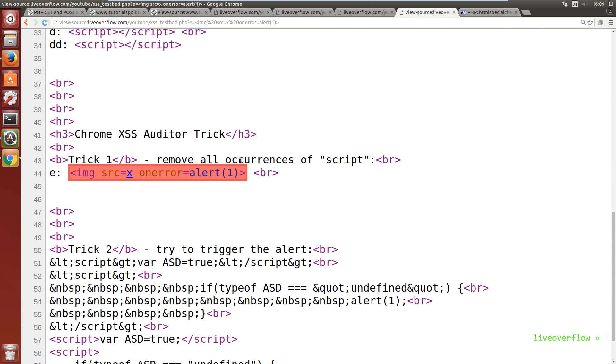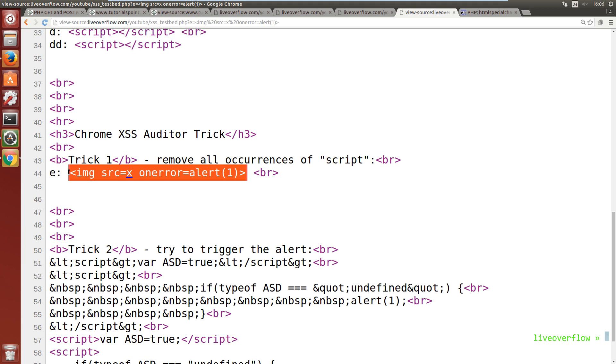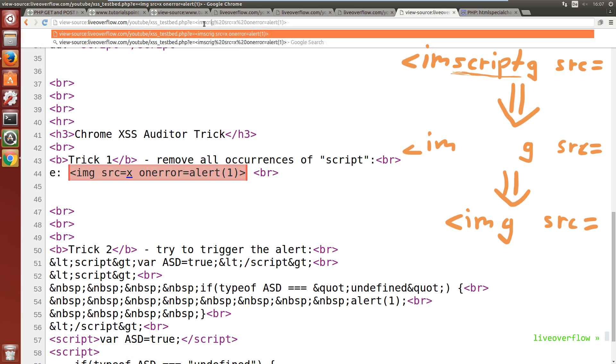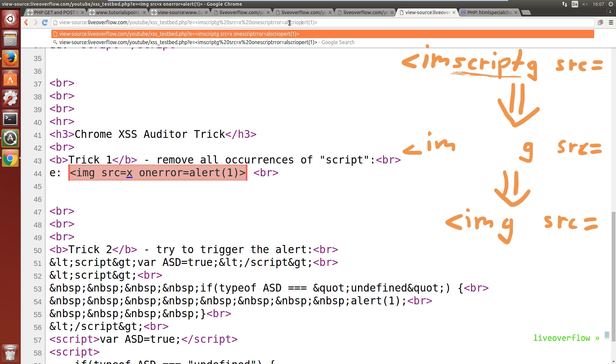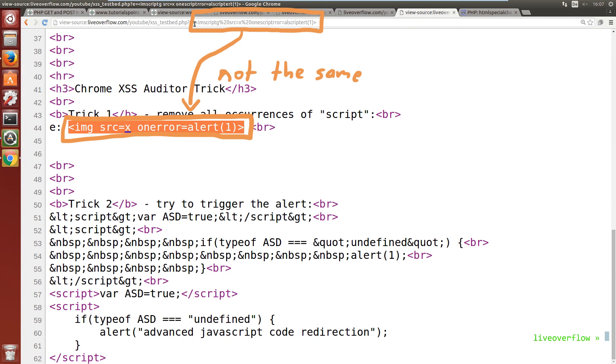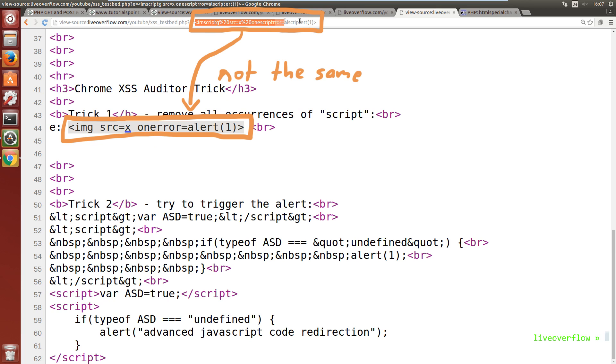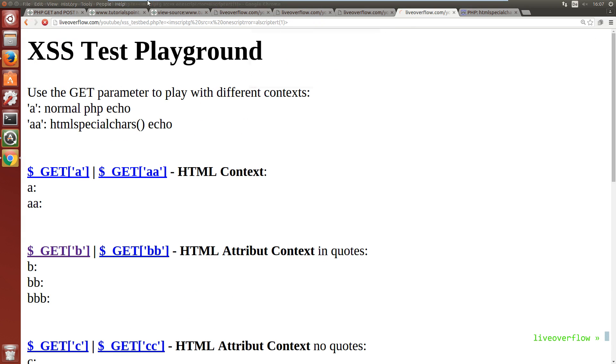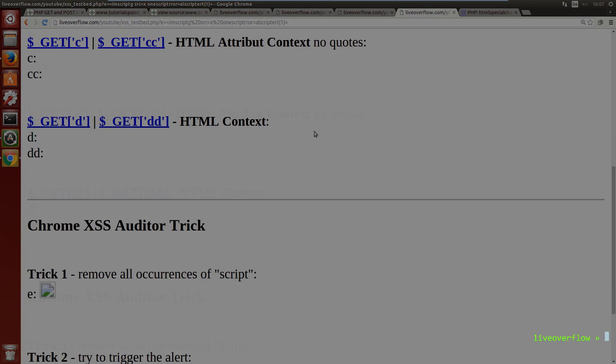Though the issue is that the xss auditor catches that. But there is a way around it. We can use the lame attempt of xss prevention by replacing script to our advantage. We can randomly place script inside of our image tag payload. And the occurrences of script will be removed. And now the url parameter does not resemble anything that is found on this page. Thus chrome cannot guess that this parameter is responsible for this image tag here. So this bypasses the xss auditor.